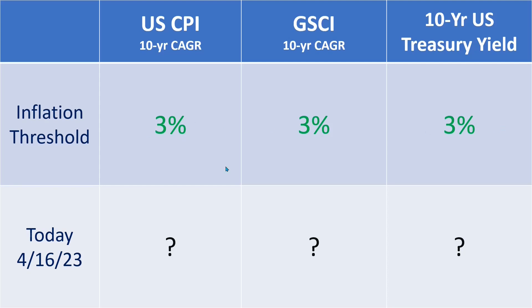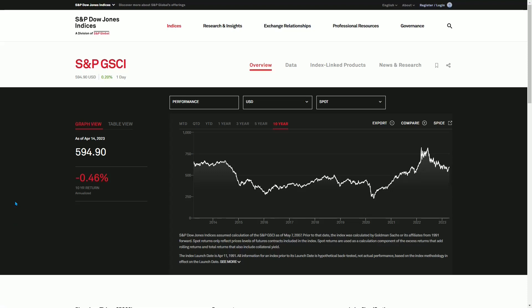Let us look at the Goldman Sachs Commodity Index and the 10-year U.S. Treasury yield first, returning to the U.S. CPI at the end. From the S&P website — which will be in the description box below — the Goldman Sachs Commodity Index 10-year growth rate is minus 0.46%. It is in deflation. It is negative.